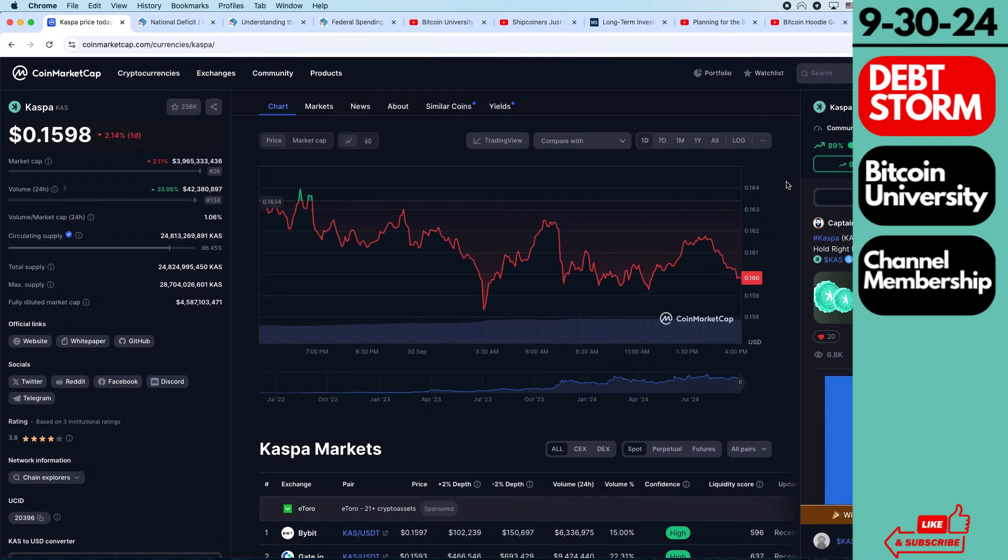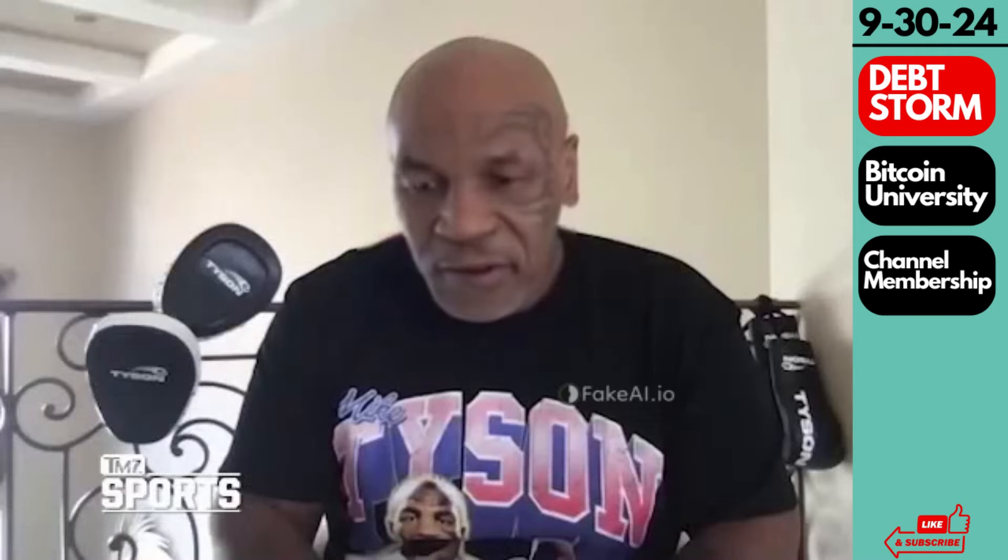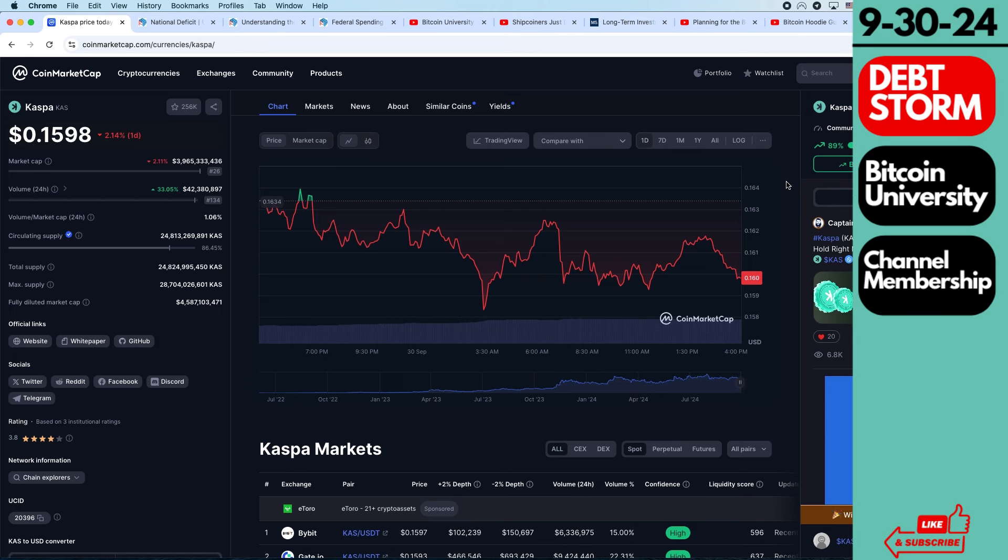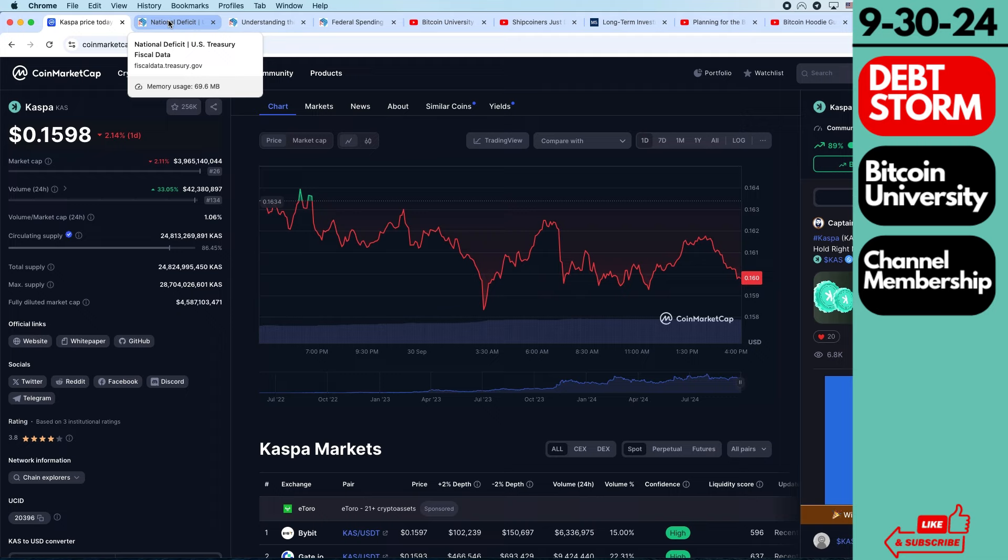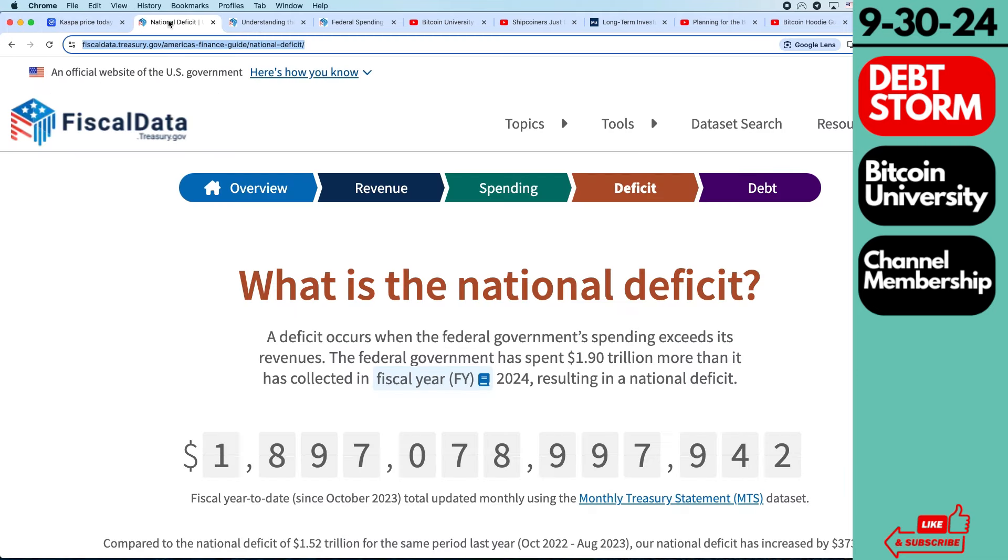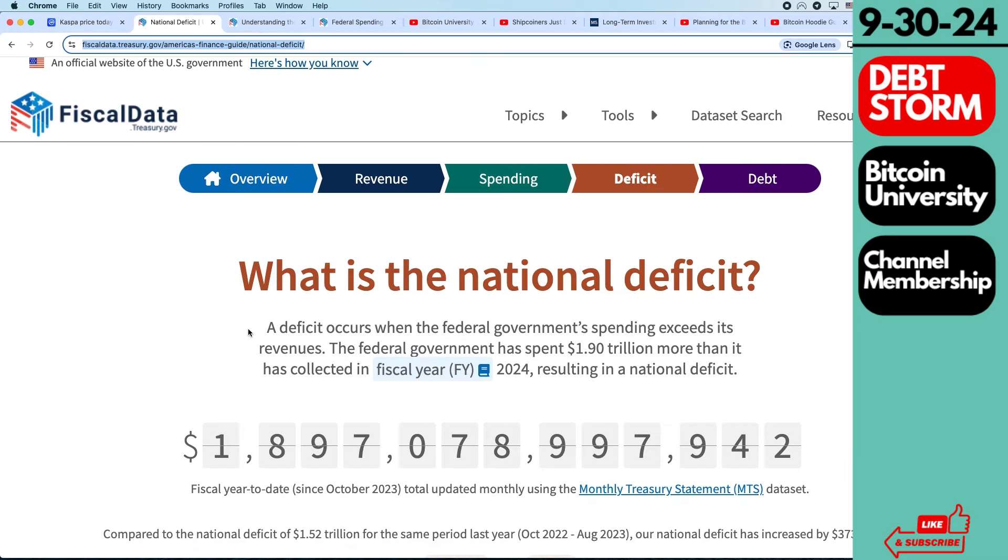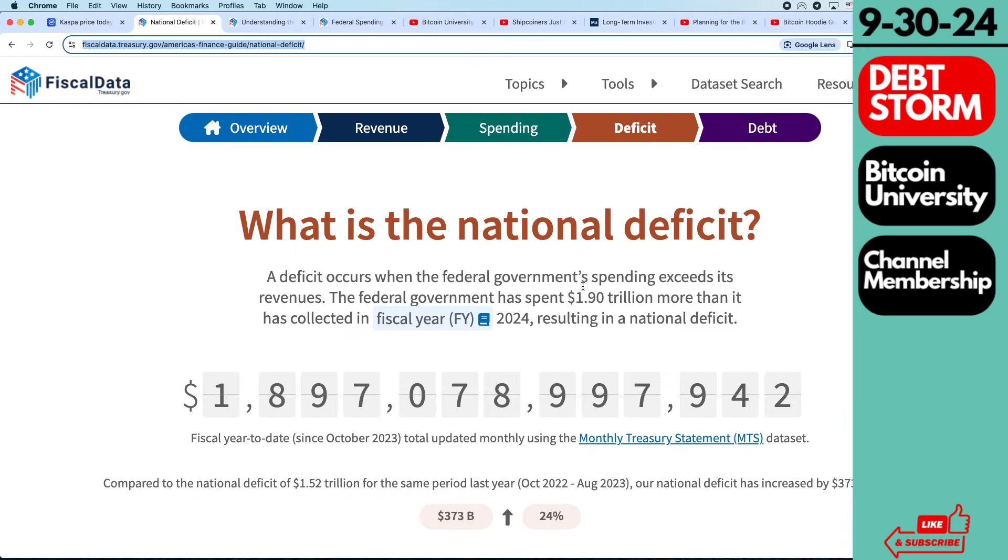Bitcoin hoodie guy coming back here with another Casper video. Please like and subscribe, Casper to the moon. Well, thanks for that, Mike. Here we go. Ouch, under 16 cents, but that's not what we're talking about. We're talking about the national debt, which is a huge storm that's coming.